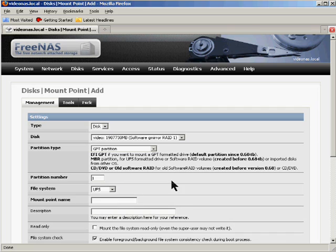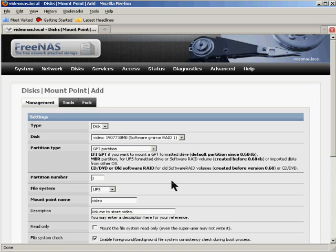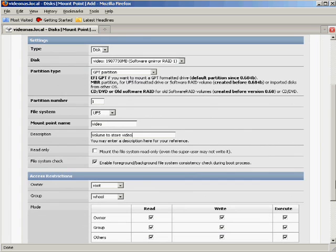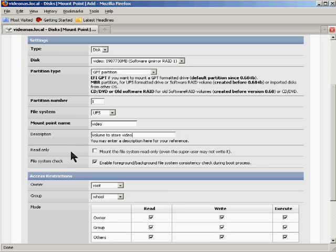The mount point, its name doesn't have to be too fancy. You notice I've kind of run on a theme here. I guess I'll call it video like I have every other point. And again, I can enter a little description here. Just something simple. Anyway, generally a lot of these other options don't require any changing unless you're doing something special with your permissions and such.